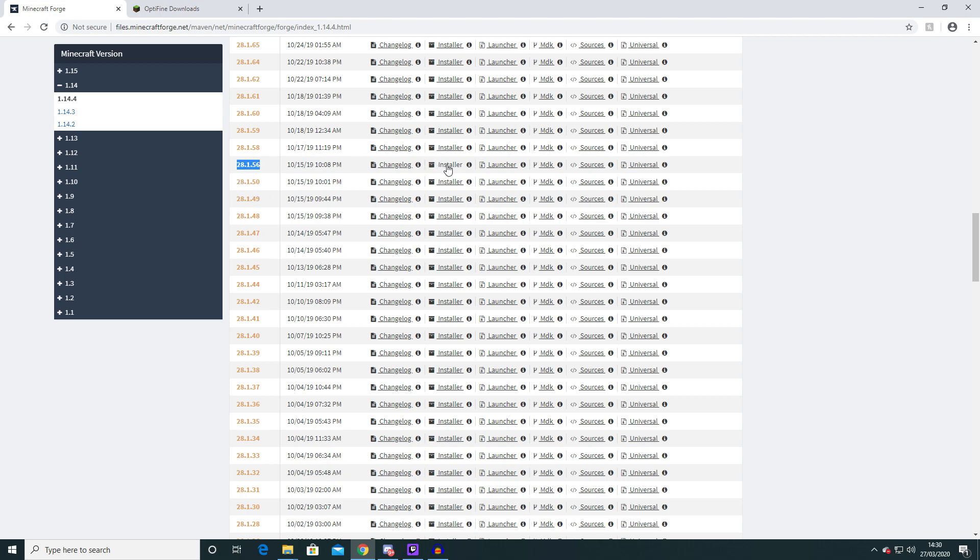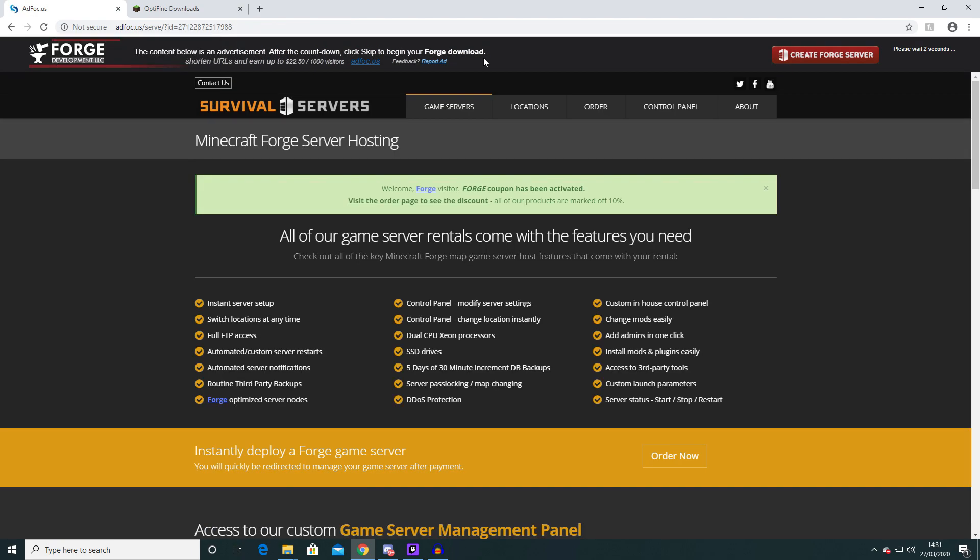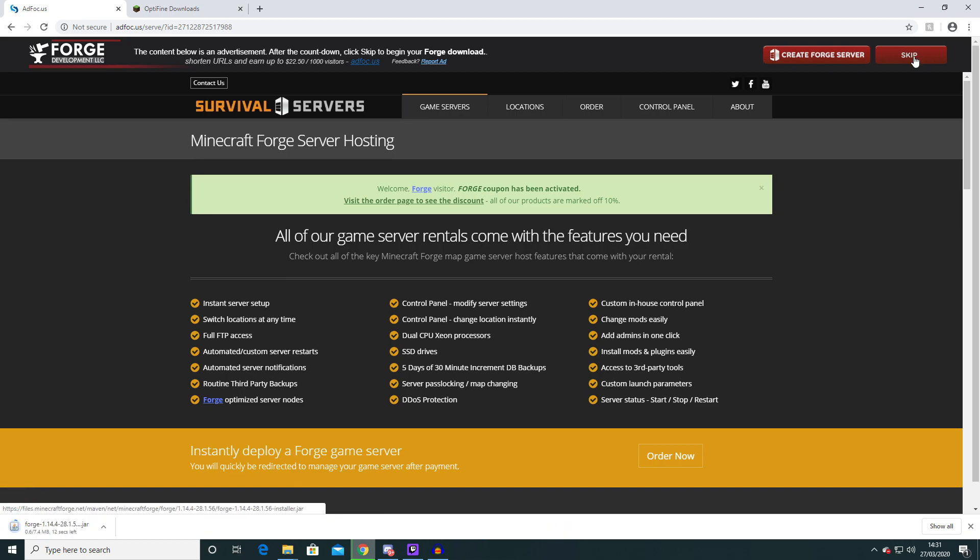So go across here and click installer. It'll take you to an ad page. I have ad block on so it shouldn't really matter too much. Click skip and it should download this here for you. Click keep.